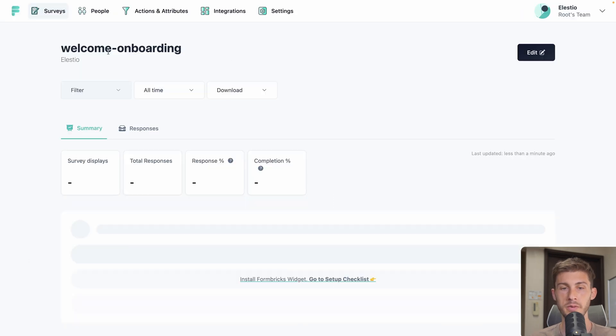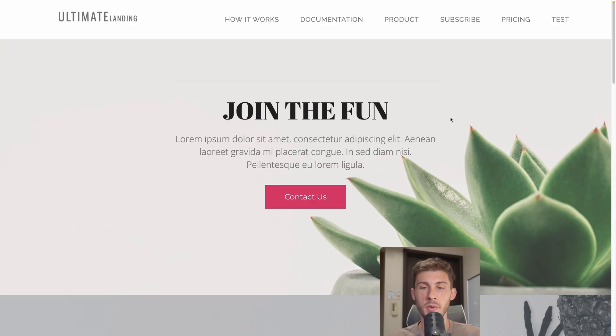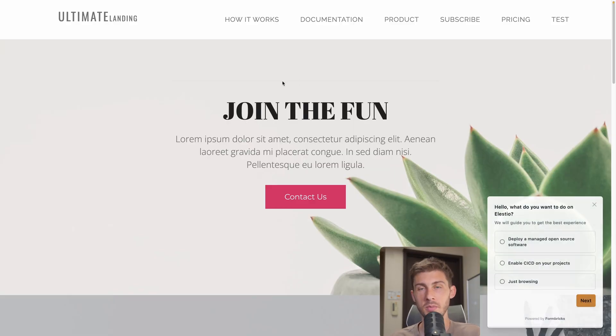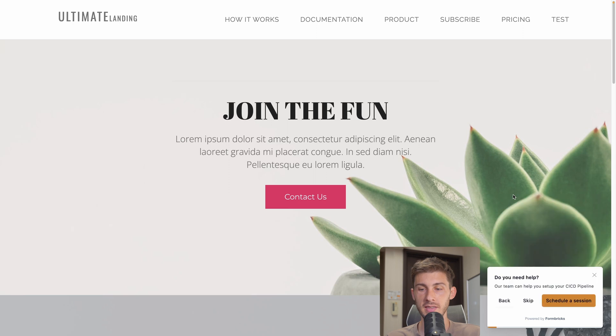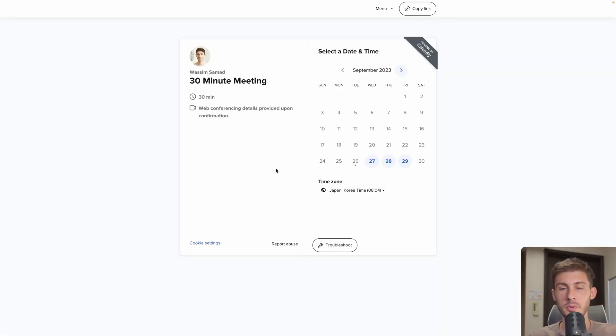And let's publish it. Now we arrive here. Let's try to see if it appears on our website. I load my web page. It doesn't appear immediately because we set it to wait 2 seconds. And then it appears here. Let's say I want to enable CICD on one of my projects. I hit next. I have the message telling me they can help me. Schedule a session. And it opens correctly my Calendly.